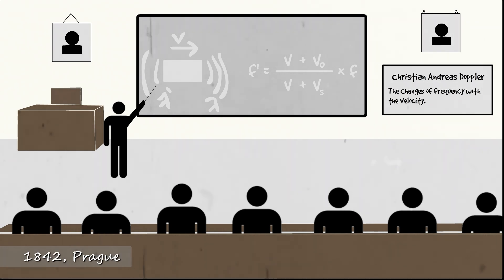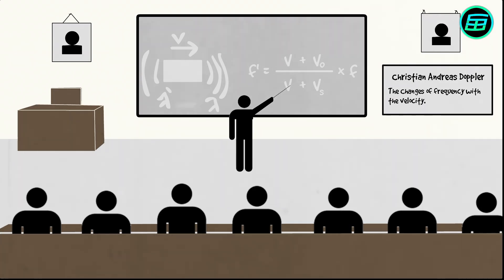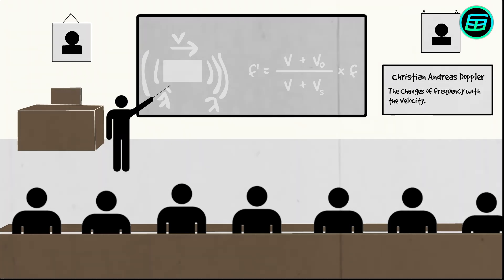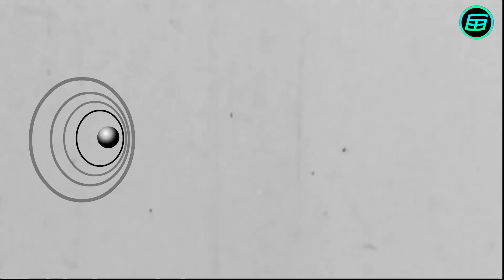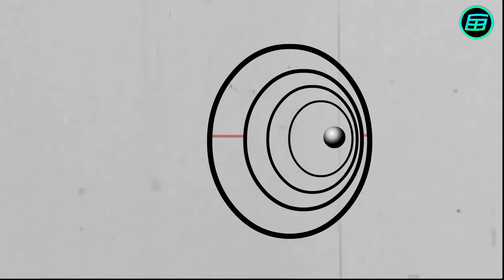The Doppler Effect is named after the Austrian mathematician and physicist Christian Andreas Doppler, who first put forward the idea in Prague in 1842. Thanks to his research, Doppler clarified how the frequency of waves changes with the velocity of their source.